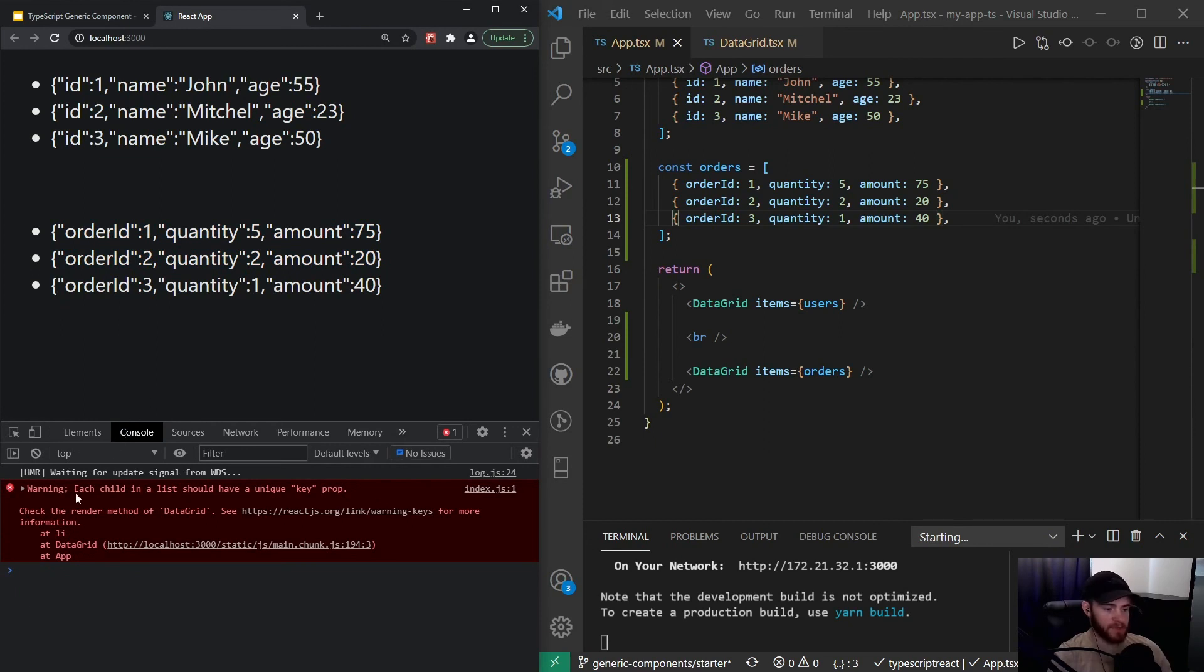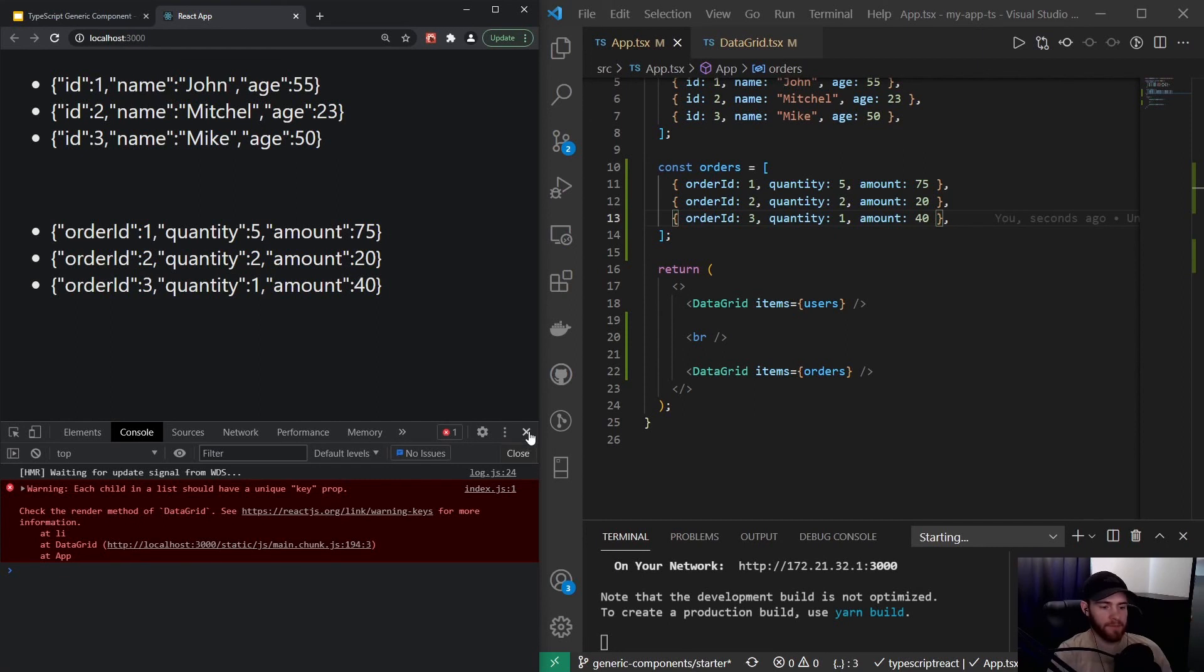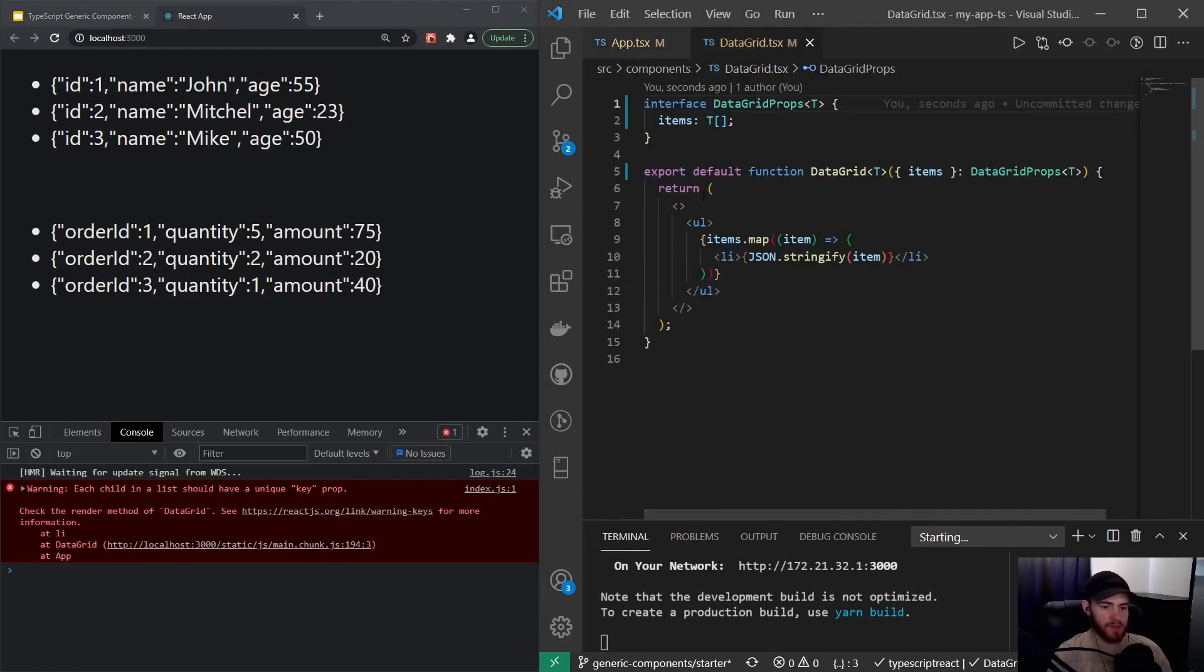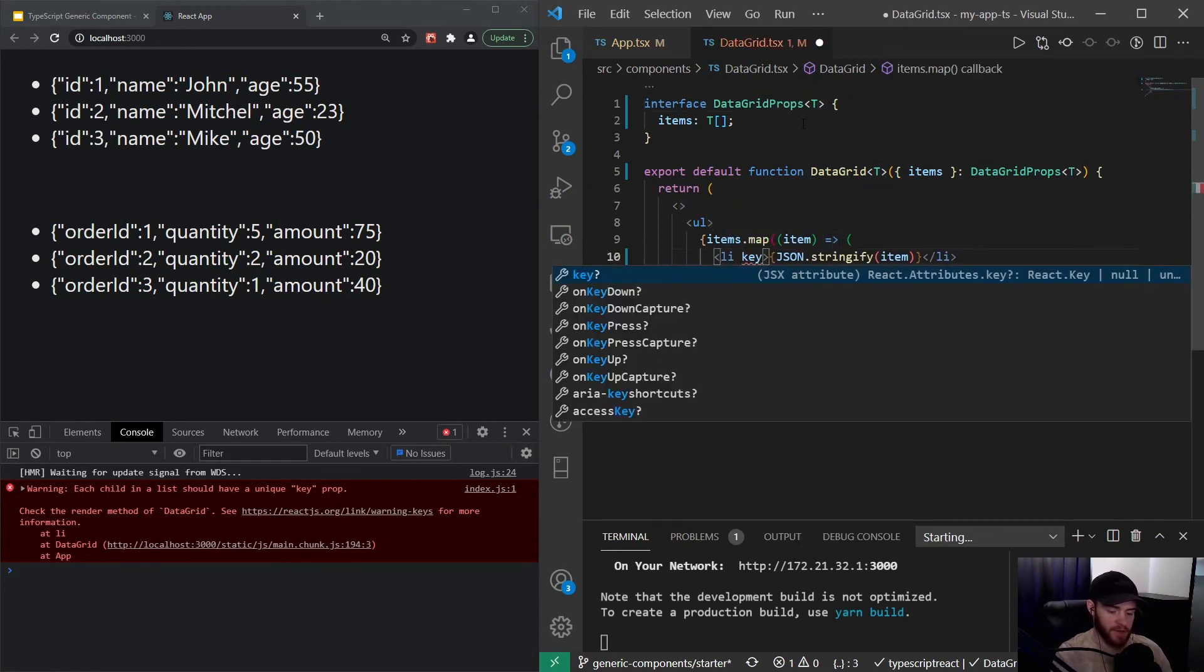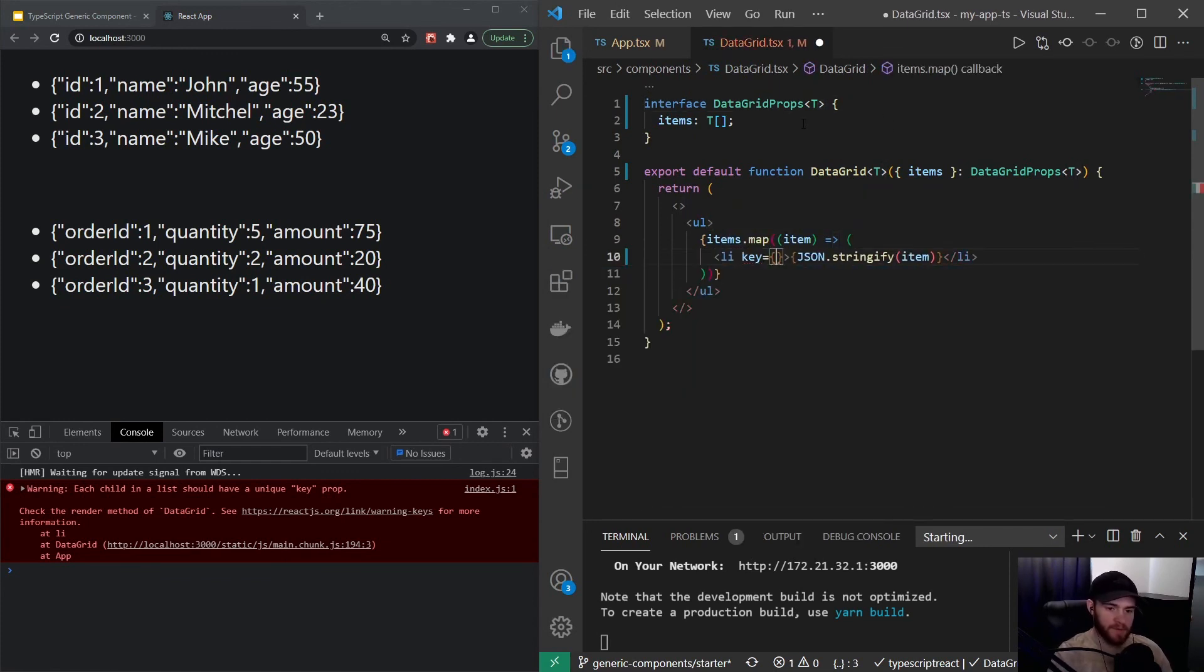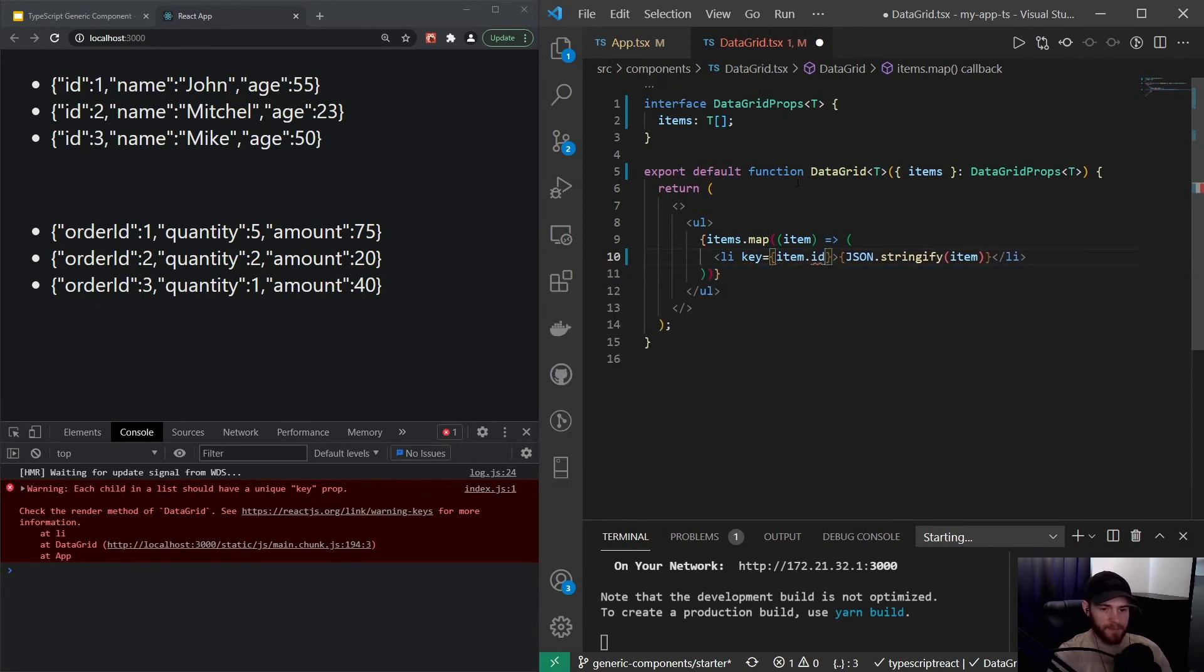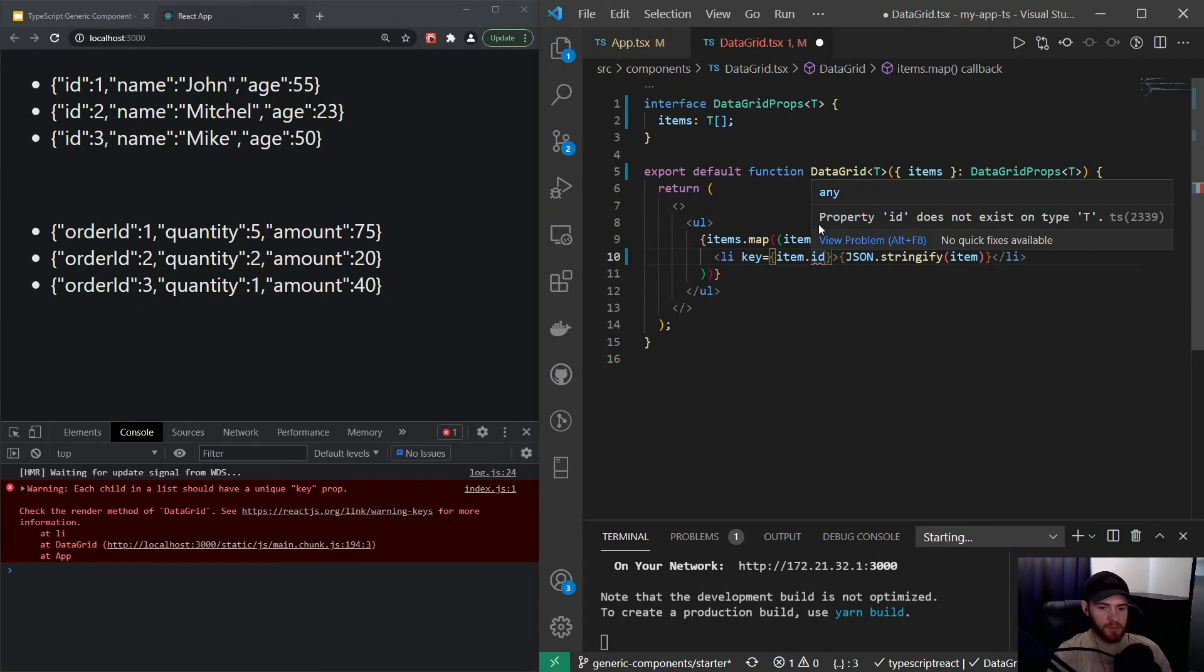Now if I open up my console and give the app a quick refresh, you'll see it gives us a warning: each child in a list should have a unique key prop. If you've been watching my previous videos, you know why that is. Let's actually solve that problem by saying that the list element should have a key and take in the item.id.